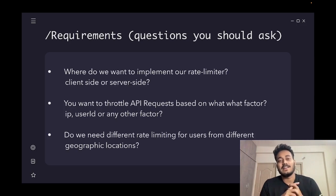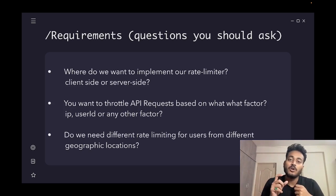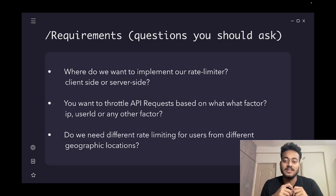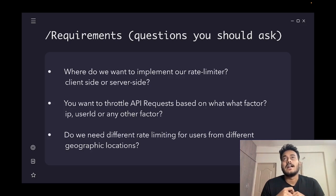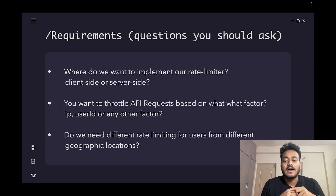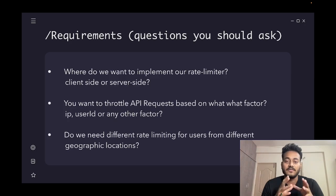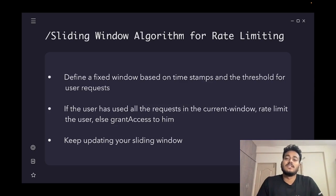The next question is: on which factor do we want to rate limit? Is it the IP address, the user ID, or something else? You need to ask what should be the key on which we define that requests are coming. You can also ask whether we are considering different geographic locations for different kinds of rate limiting.